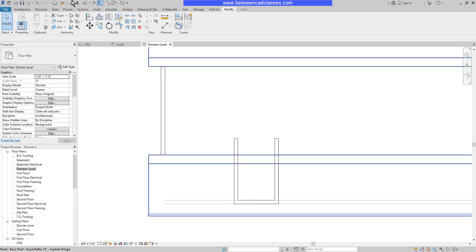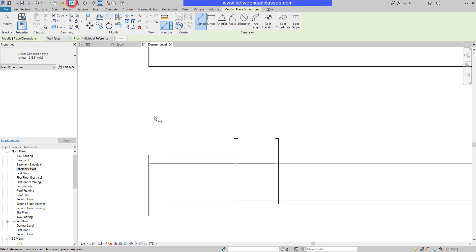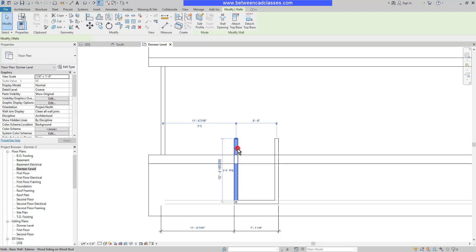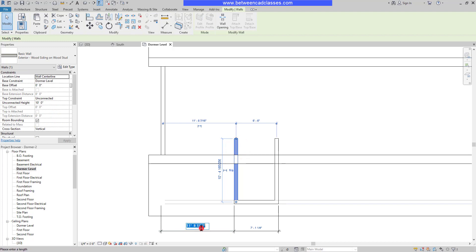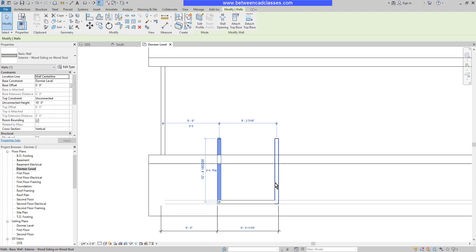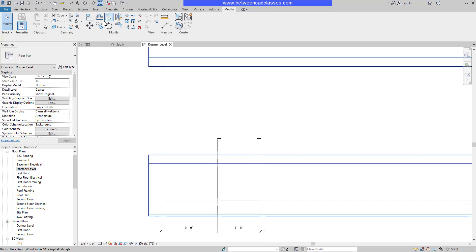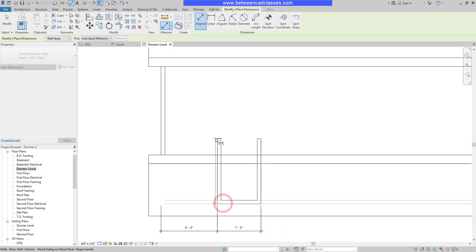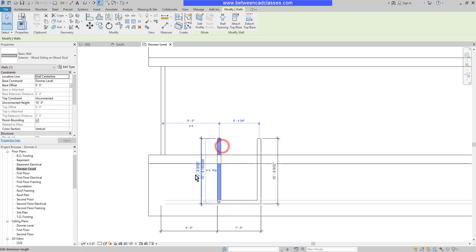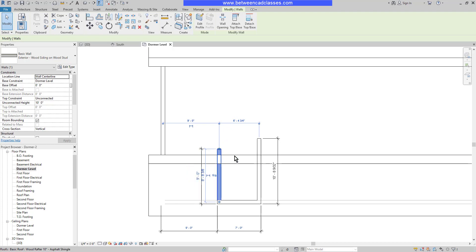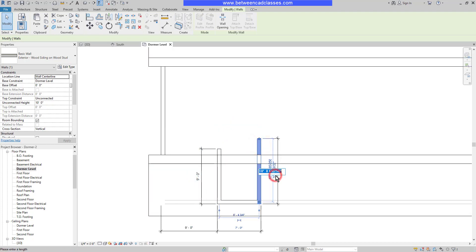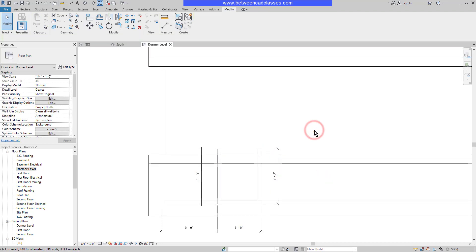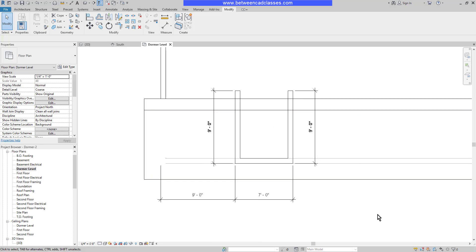I'm going to add in some aligned dimensions to help locate this dormer. I'll add some horizontal ones first. The left wall should be nine feet away from the edge of the building, and the right wall of the dormer will be seven feet wide. Next, I'll add aligned dimensions for the lengths of these walls. I'll select this wall and adjust that value to nine feet, and do the same with the opposite side. There we can see our final dimensions for locating the dormer walls.